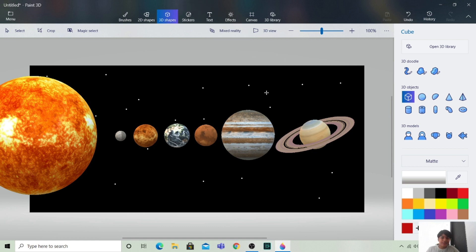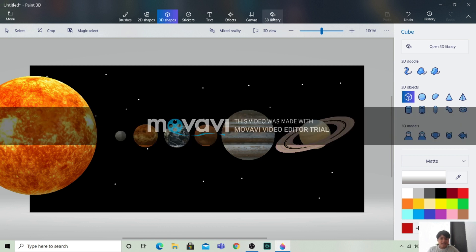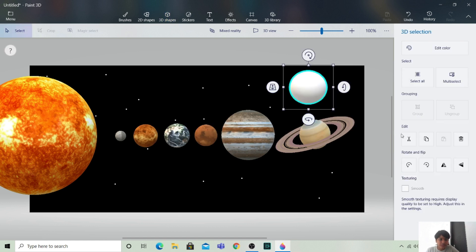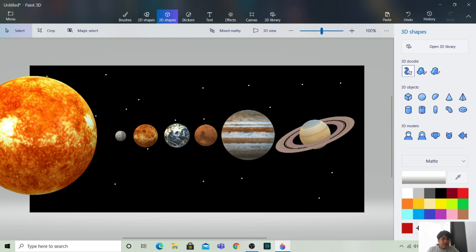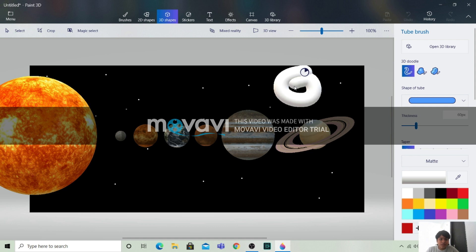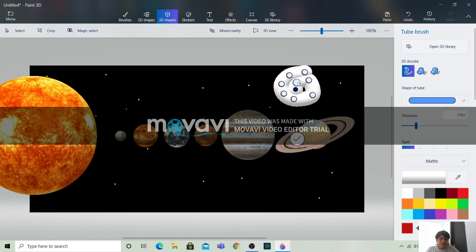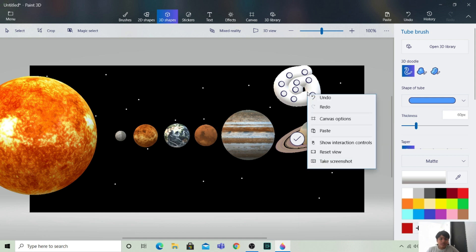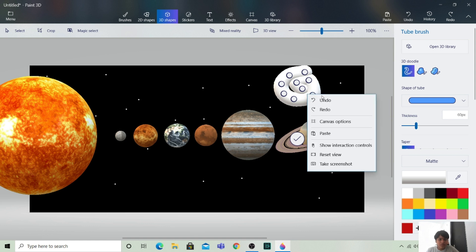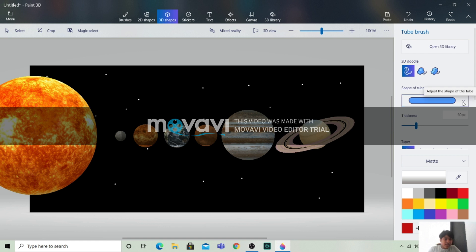You can also make planets without taking them from the 3D library — for example, you can take a sphere and color it like a planet. You can also make a 3D doodle. The 3D doodle is nice; it will ask you the shape — like a tube or other options — and you can set it however you want.